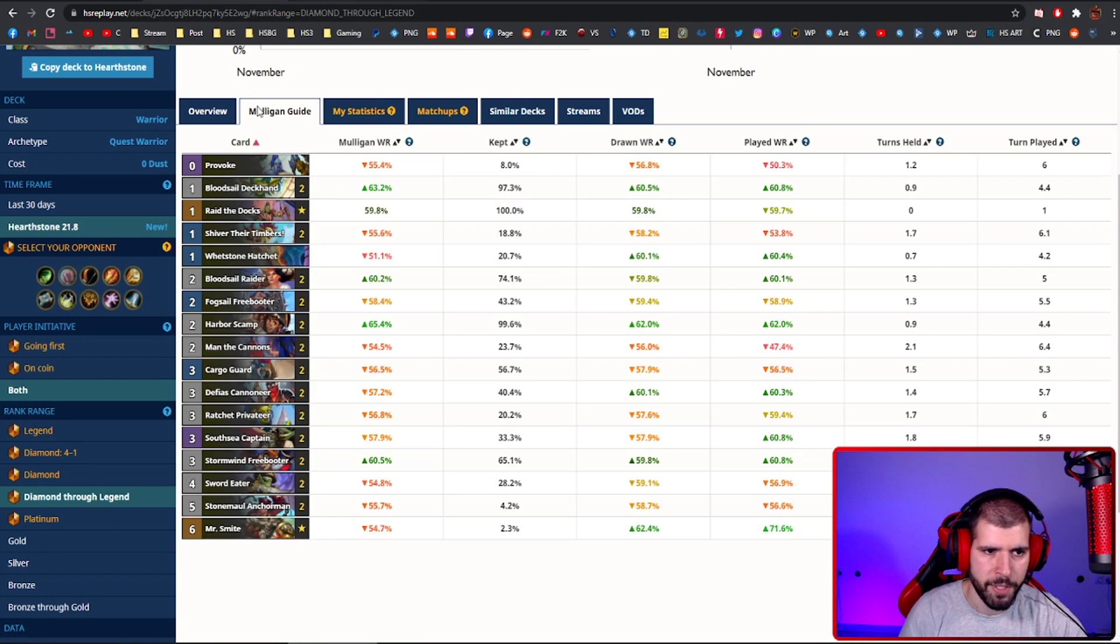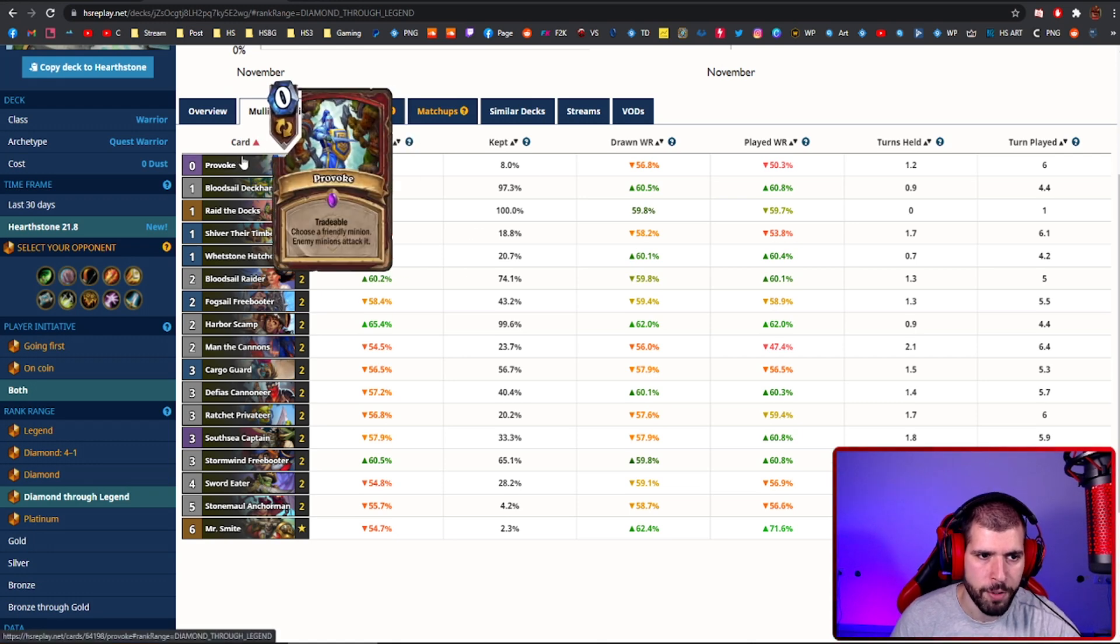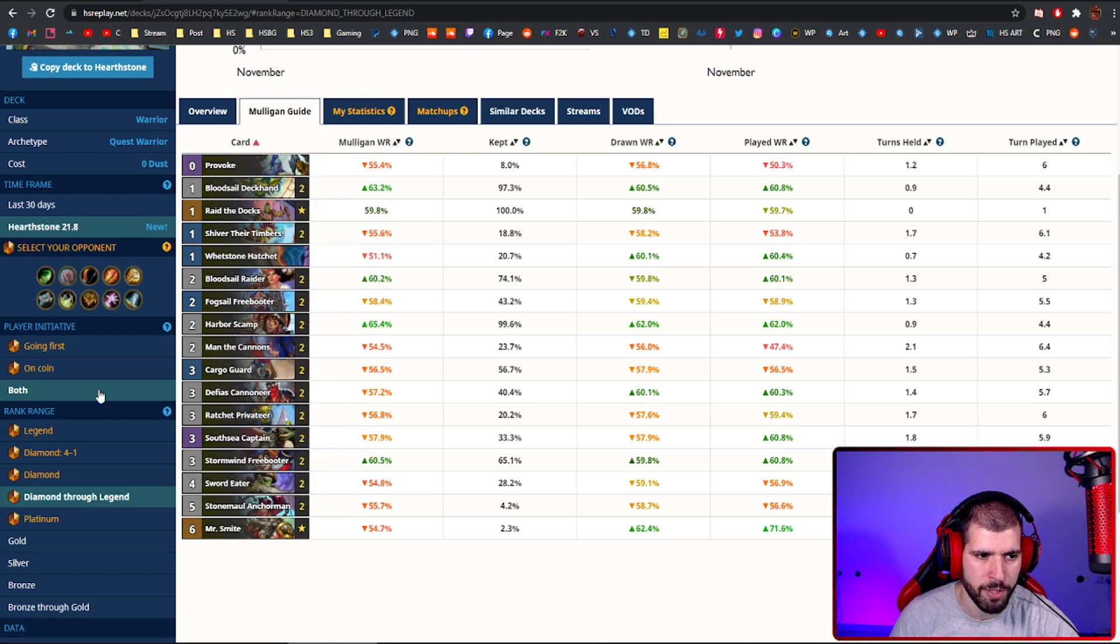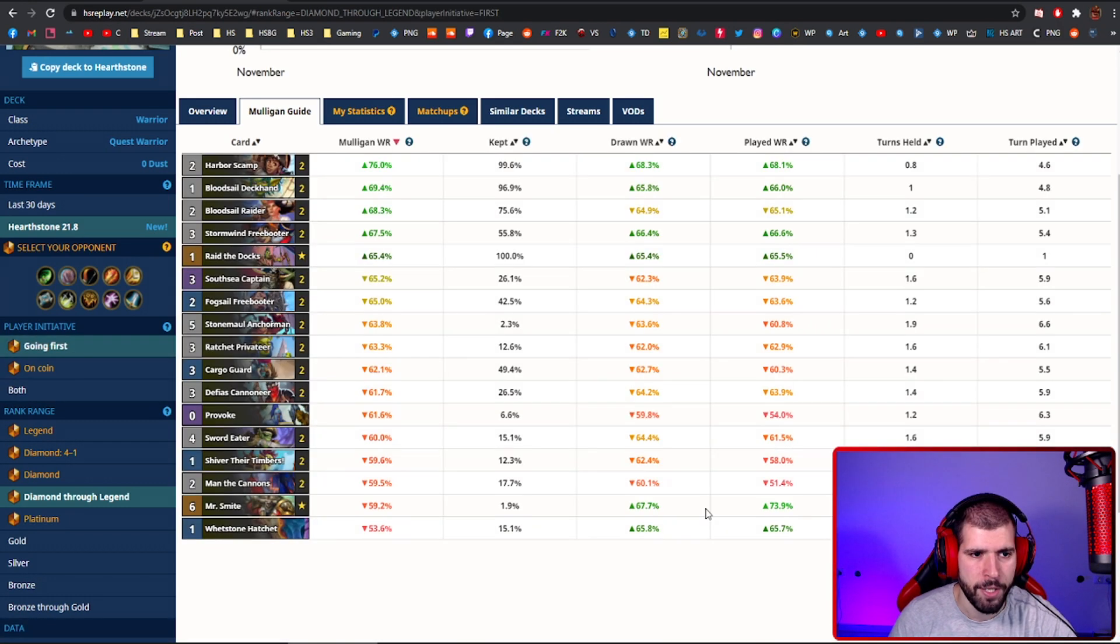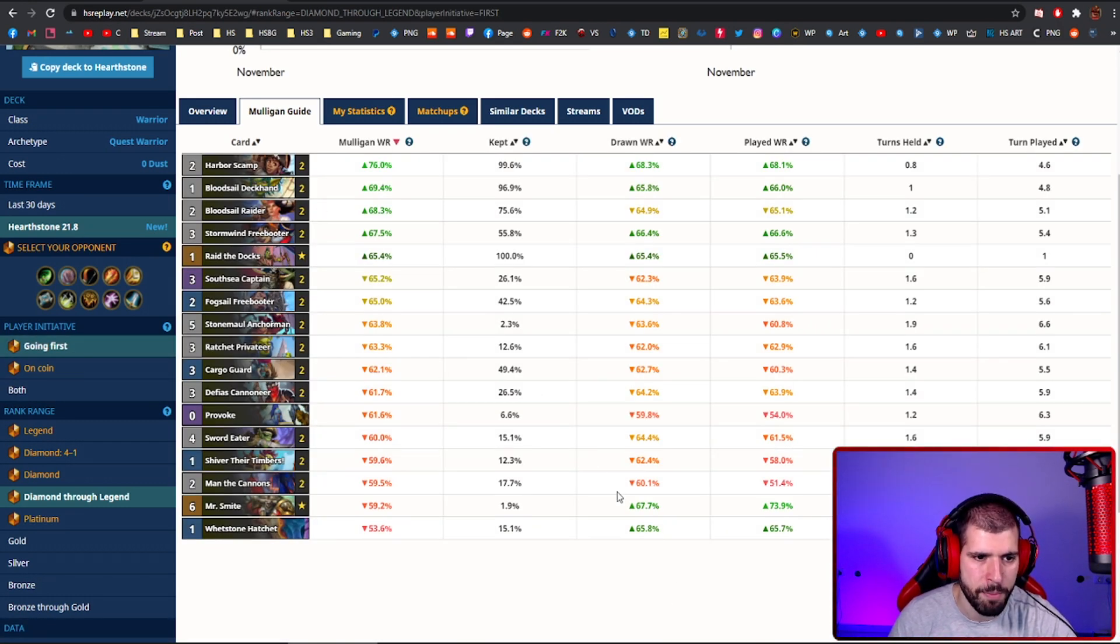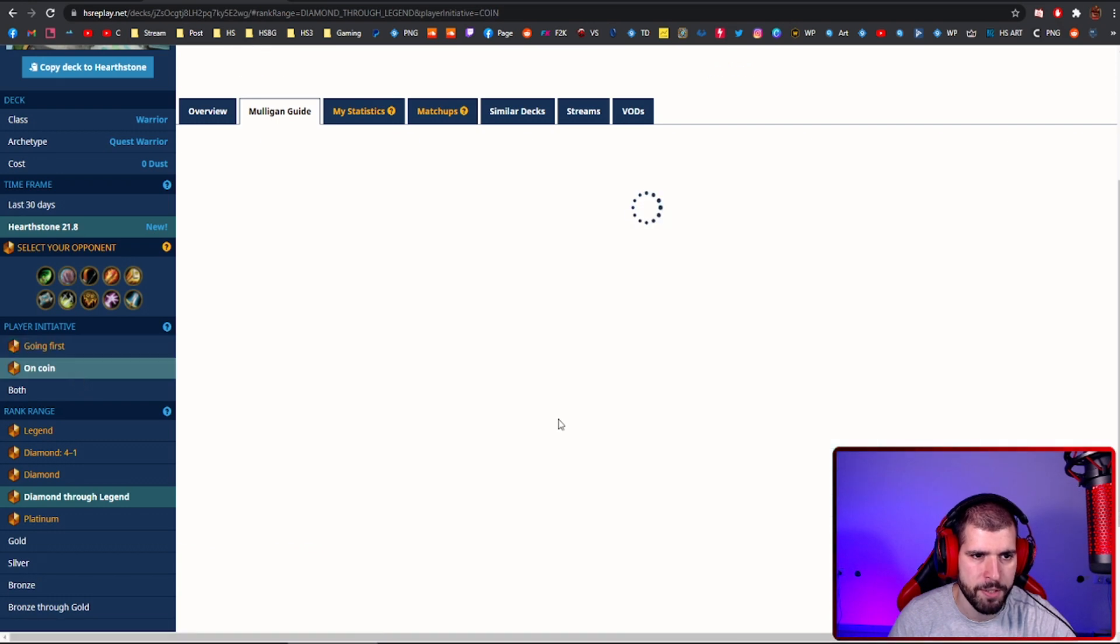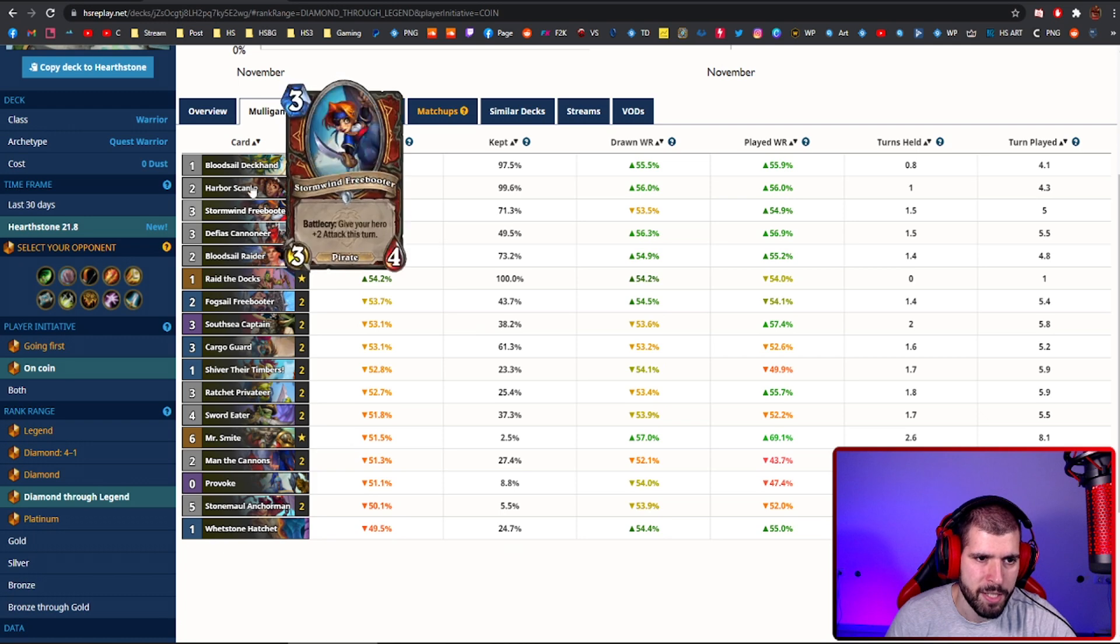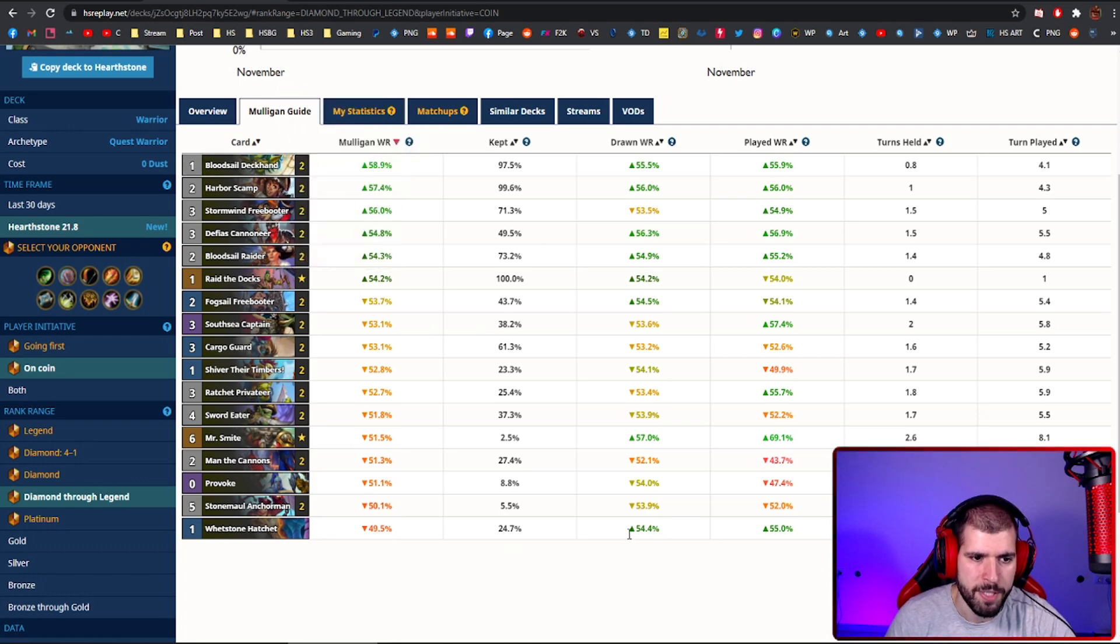For the mulligan, I'm going to show you a list with one Provoke instead of Baroth, so you have a better idea what to do with and without the coin. When going first, this is what it looks like, basically keeping your cheap pirates, and when going second, you want some removal as well from time to time. But again, basically the plan is to keep your cheap pirates.